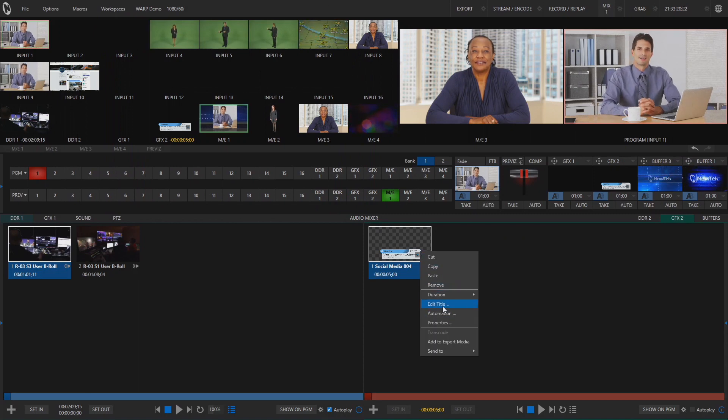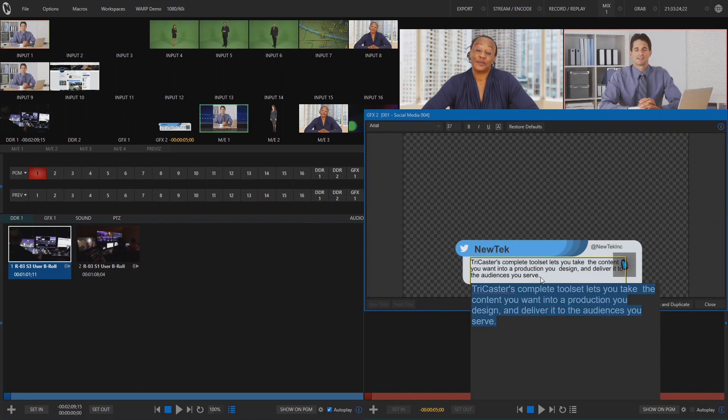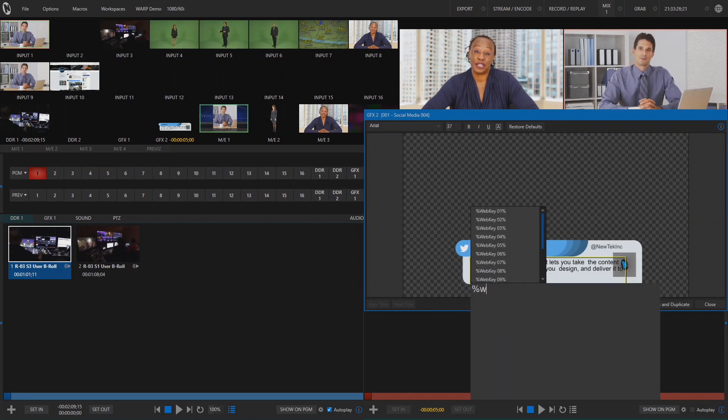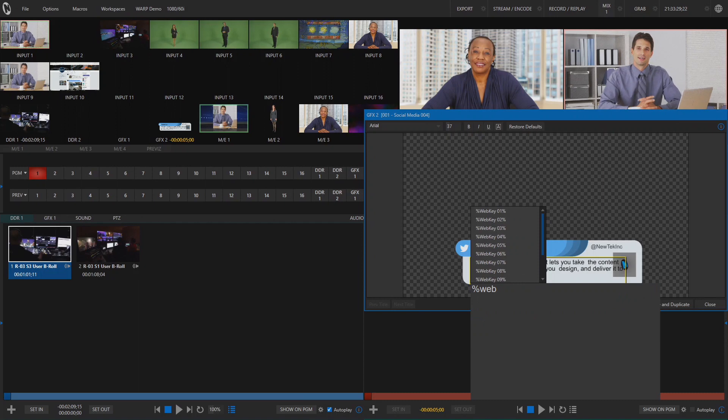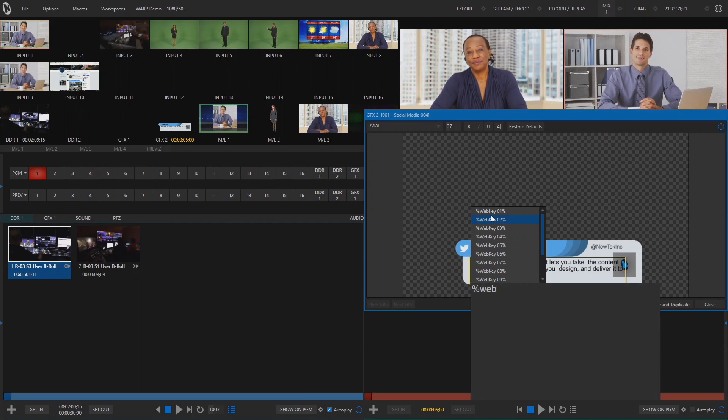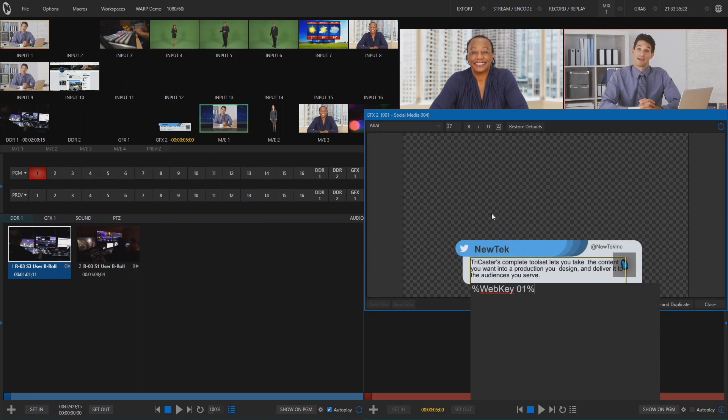Select edit title or click the gear icon in the bottom right of the title and in the text field replace the text with percent web key and the number of the key you wish to use. As you can see the field starts to auto populate once you start typing in this field and you can then select the key you want to use.